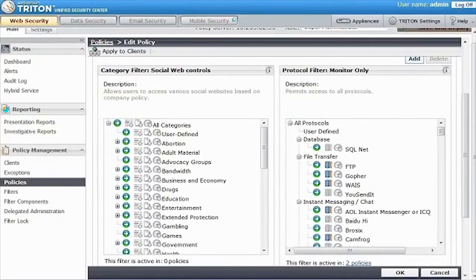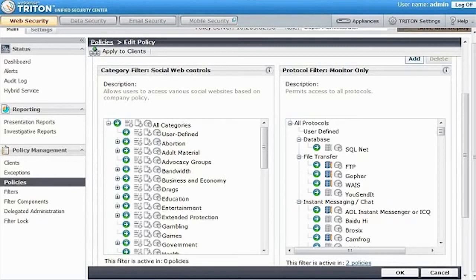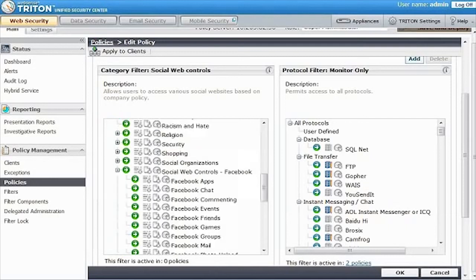For even greater control, you can apply these access options to specific features within these social websites by going to the subcategory sections of each parent category. For example, if you'd like to prevent employees from posting comments on Facebook or sending Facebook mail...